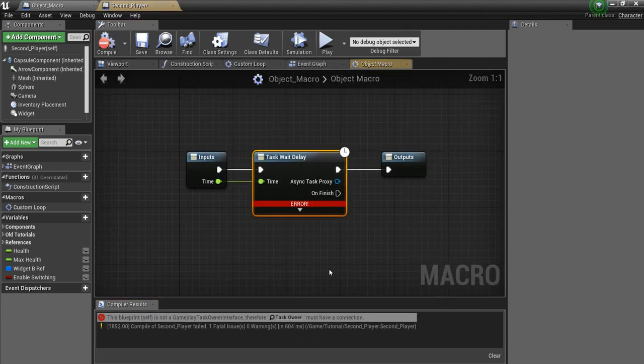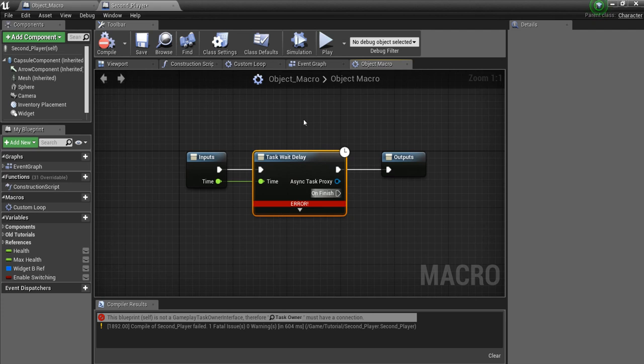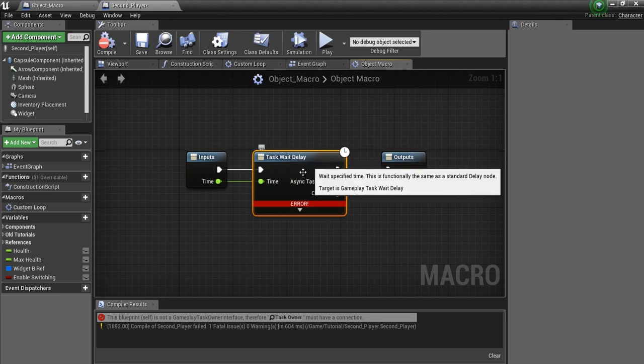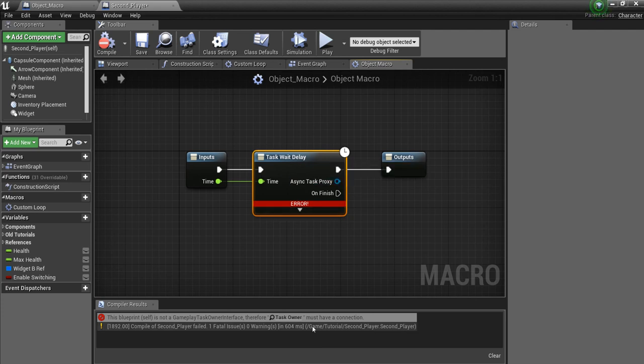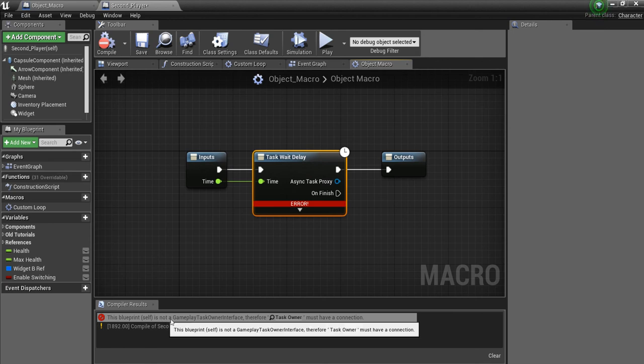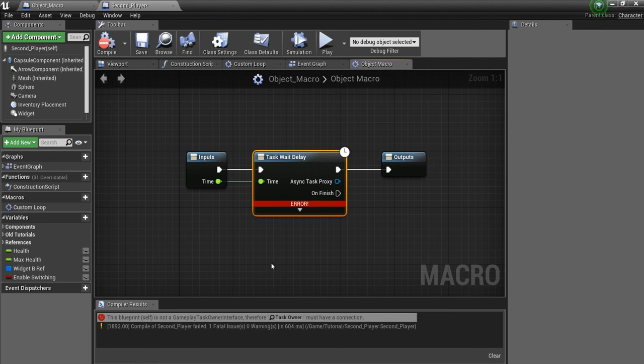And if we click on this, we see that our player character does not like whatever this task weight delay thing is. It says task owner must have a connection. It's not a gameplay task owner interface.